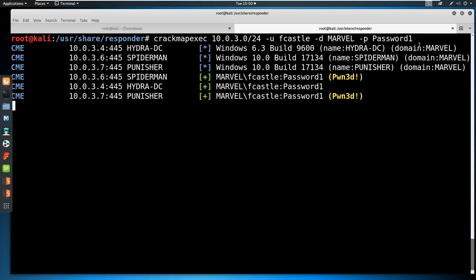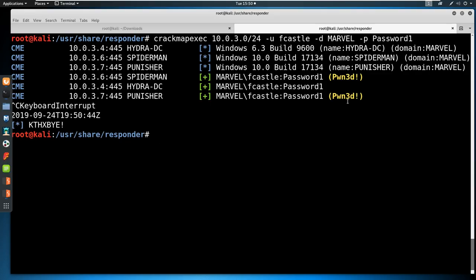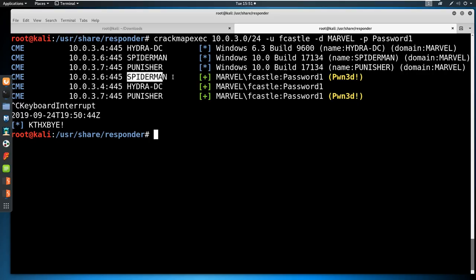Anywhere it says 'pwned' is a machine that not only do we have access to — we have administrative access to. Punisher at dot seven is one we already own; that's where we grabbed the hash originally. Our user F Castle also has access on the Spider-Man machine at dot six, meaning he's an admin on both Punisher and Spider-Man. We could take his password and leverage that to gain a shell on these machines.